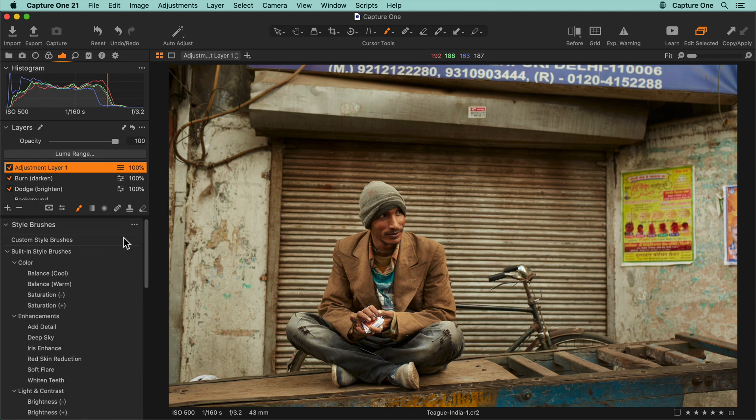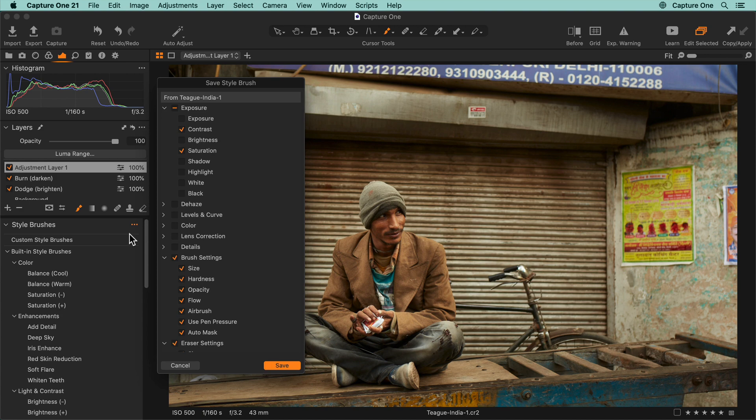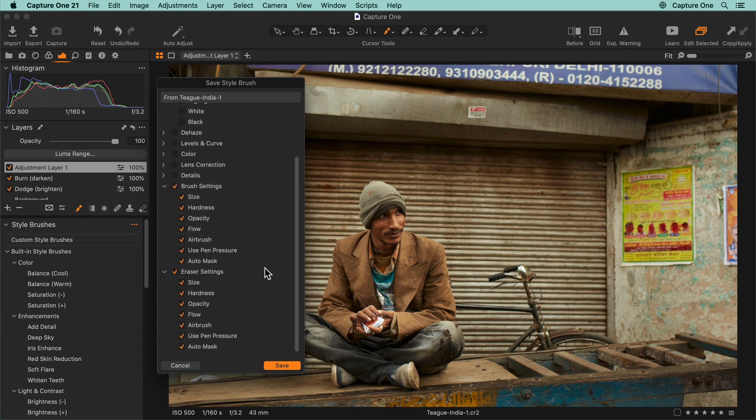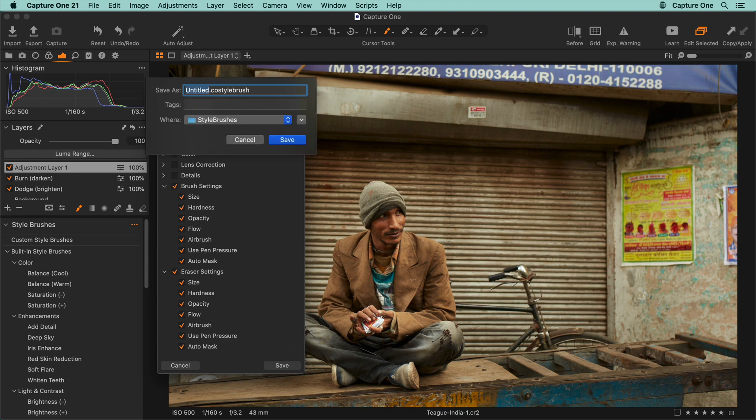Click here on the style brush tool and select save style brush. Tick the relevant adjustments and brush settings for this style brush and click save. Name your brush and save it.